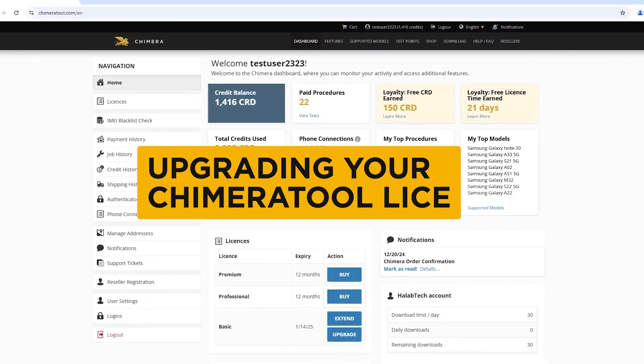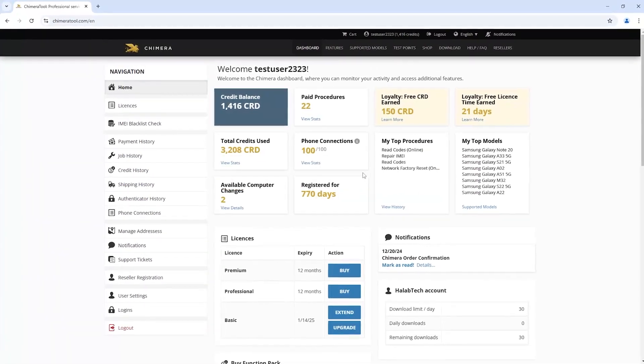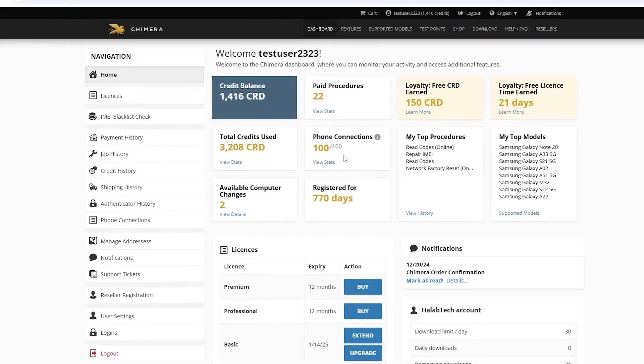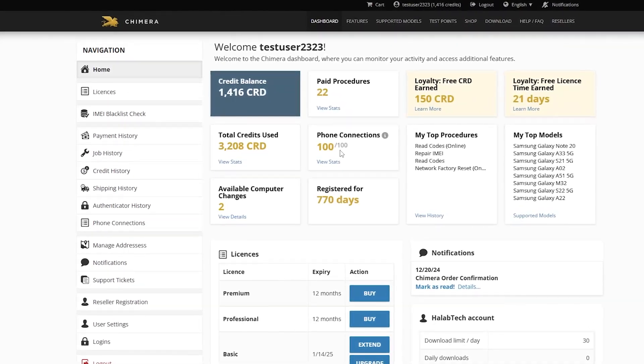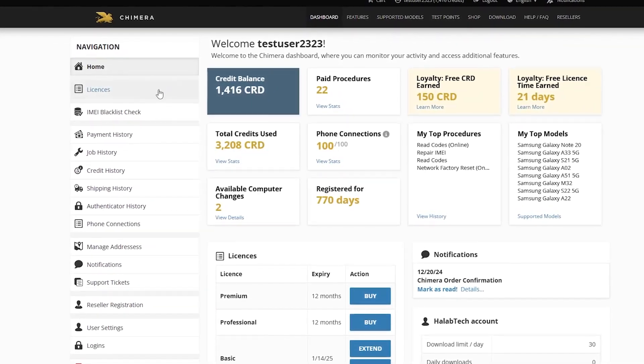As you can see, we have reached the limit of our phone connections, so we need to upgrade our license to increase our yearly limit.